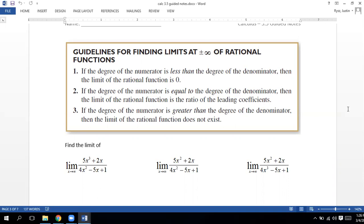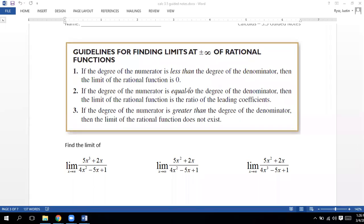This is actually going back to the last two problems on the first part homework. We're going to look at the two degrees of both the numerator and the denominator. In this first example, we have x cubed over x squared — that's the highest degree on top, x squared on the bottom, so we've got a three over two. If the degree of the numerator is greater than the degree of the denominator, this limit does not exist — meaning the answer is either infinity or negative infinity.